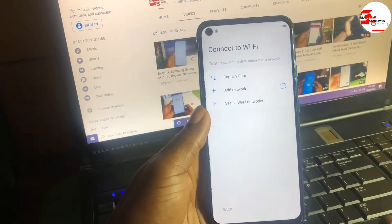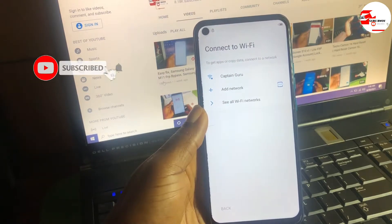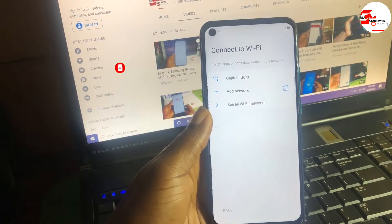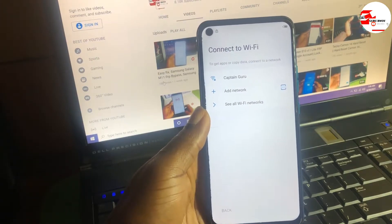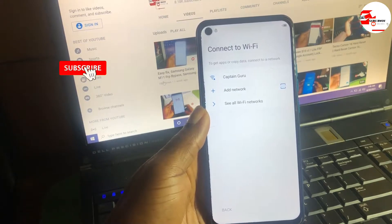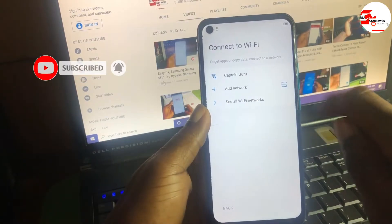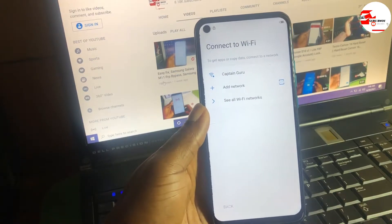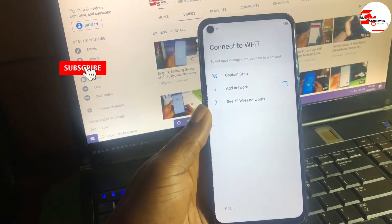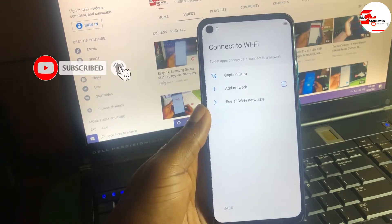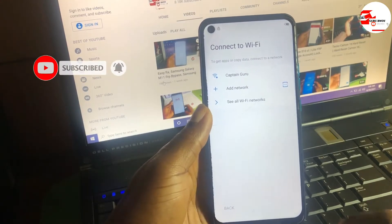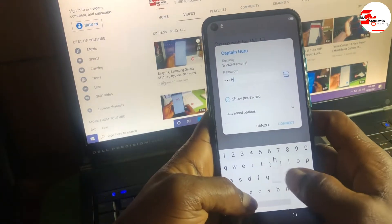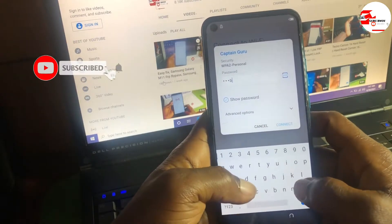When you get to the Wi-Fi menu there will be no skip button for you to skip the Wi-Fi path, which means you do have the Google account lock on this device. You will see a padlock icon on the top showing that the device has a Google account lock on it.